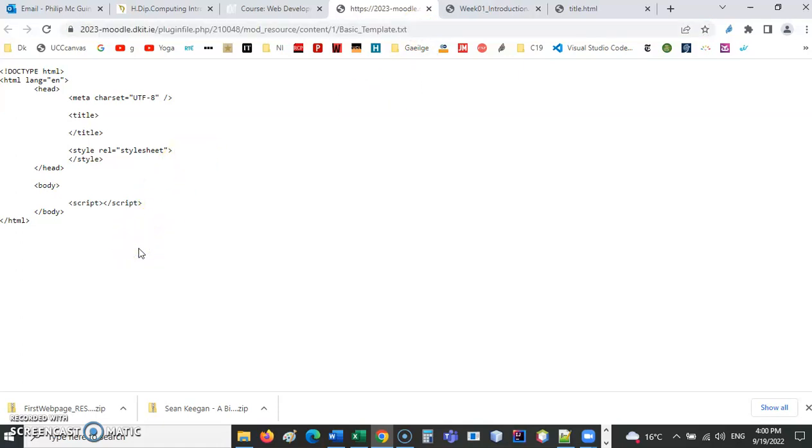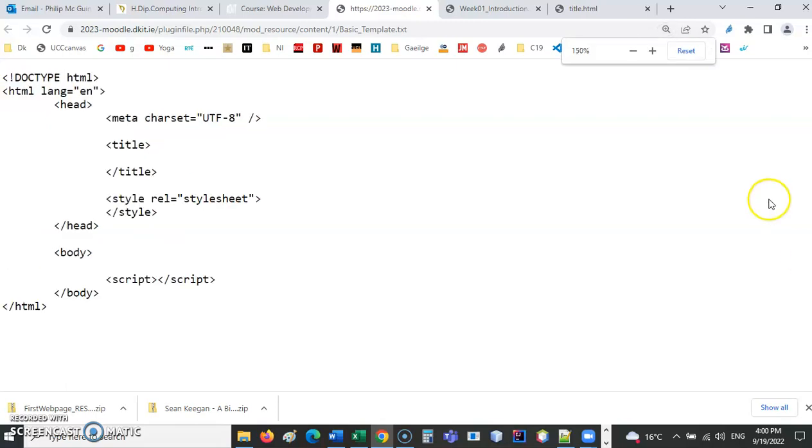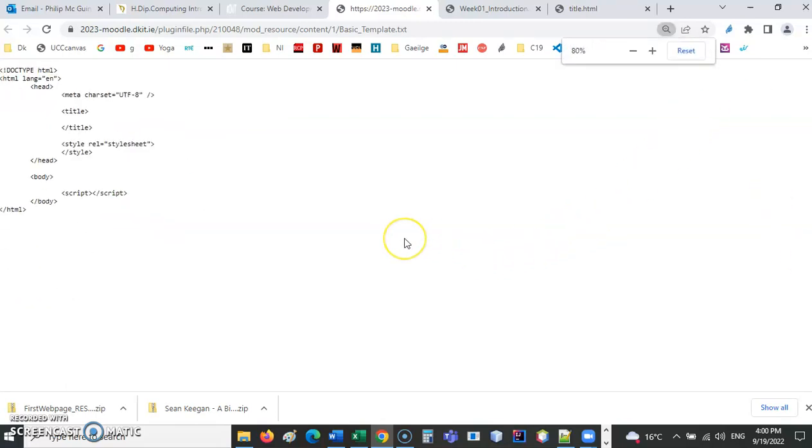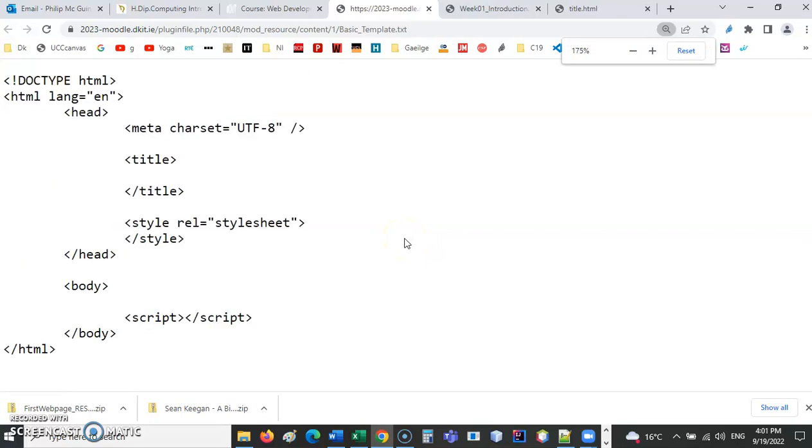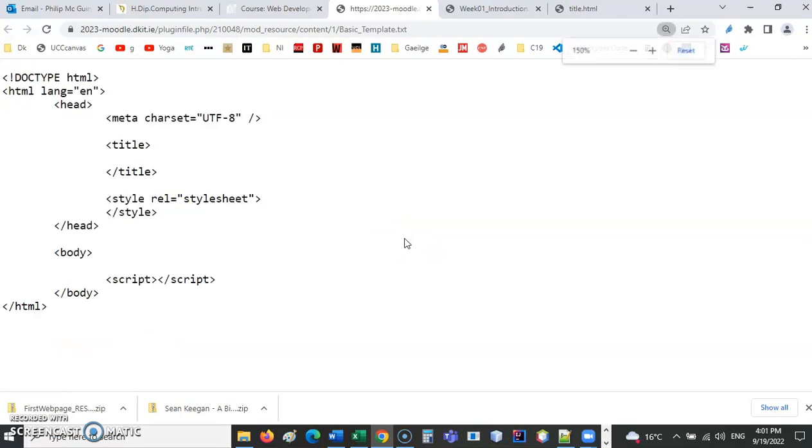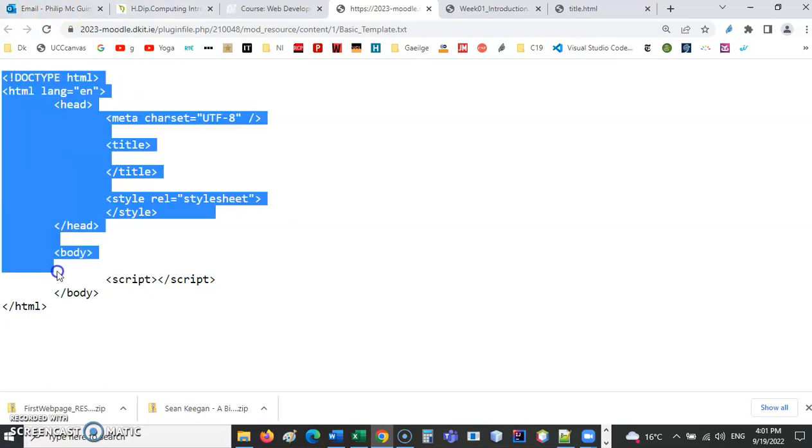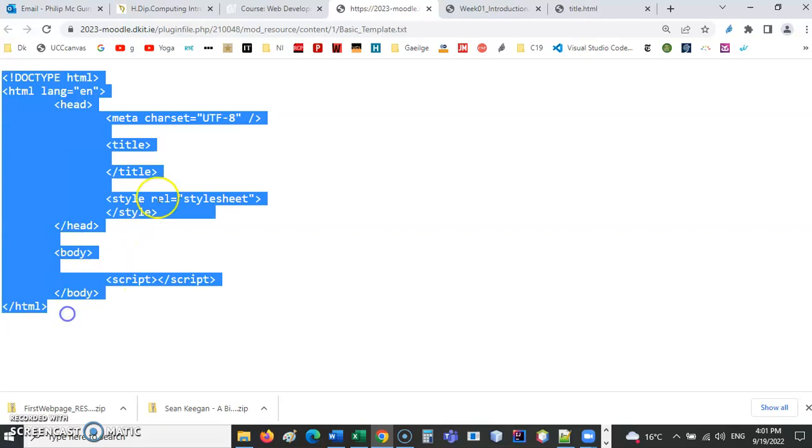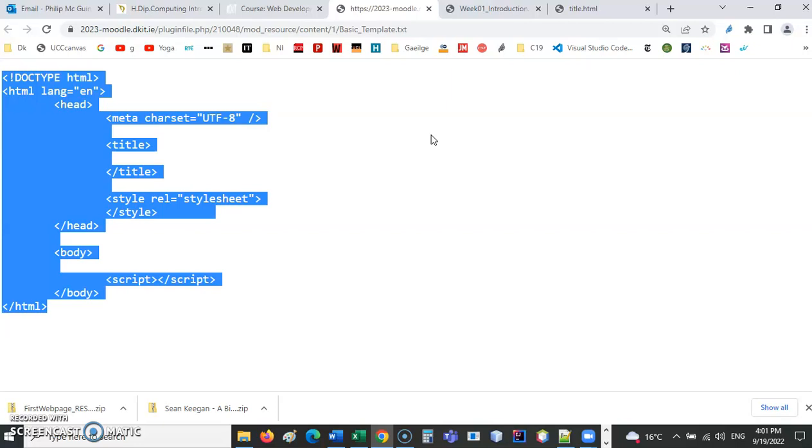So I am going to just magnify that. Control plus makes the text bigger, or control and the mouse wheel will do the same thing. So I am going to use this code. Before I do that, let's just copy it. I can either use the mouse and drag down like that, or I can just click in the browser window and do control A, selects everything, and control C like that.